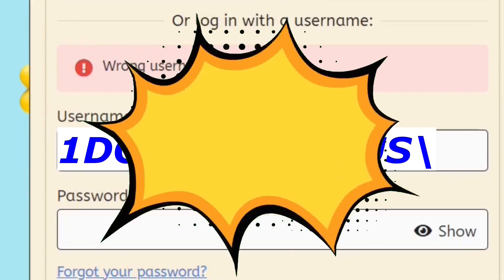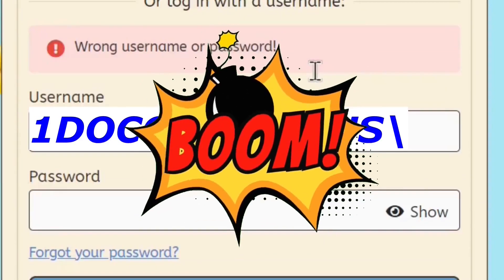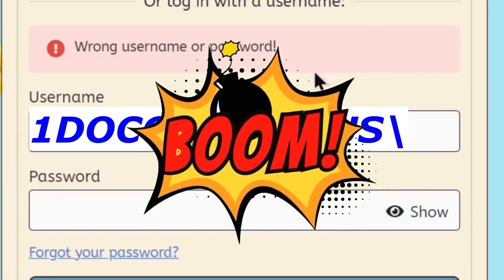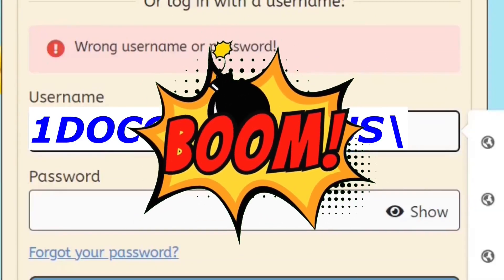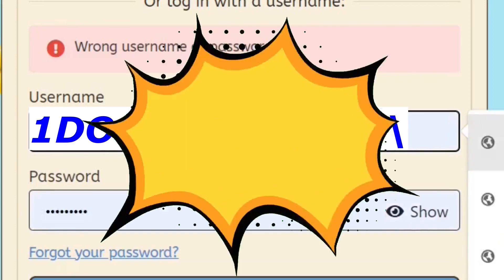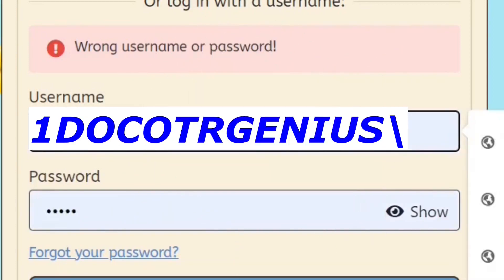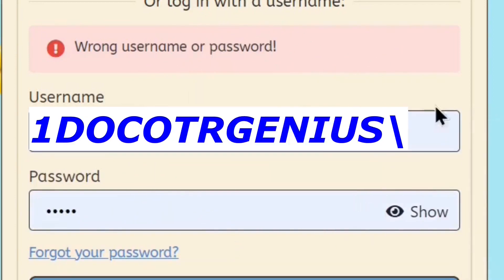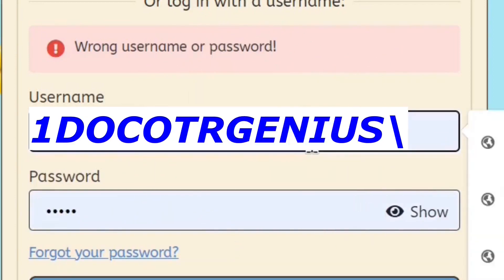And you're like, what? Why? And then you look over here like, what's going on? And then you realize, oh right, you just selected your username ID, and you're like, okay, now I'm going to log in.